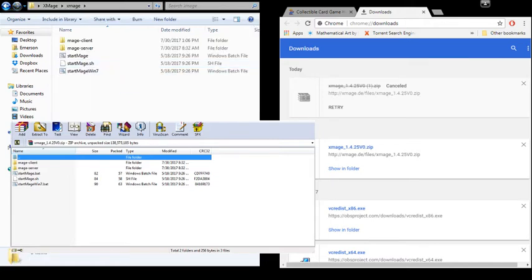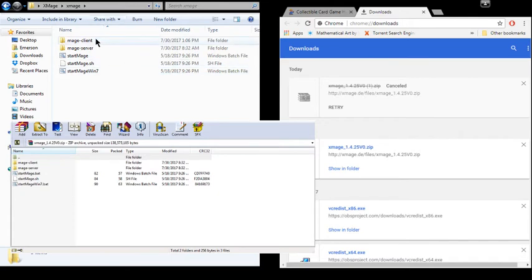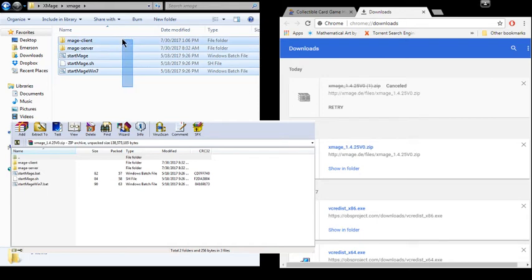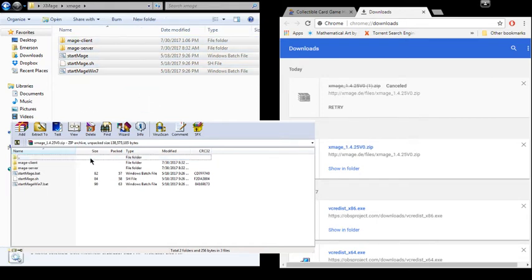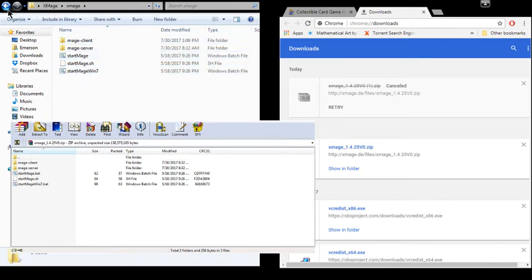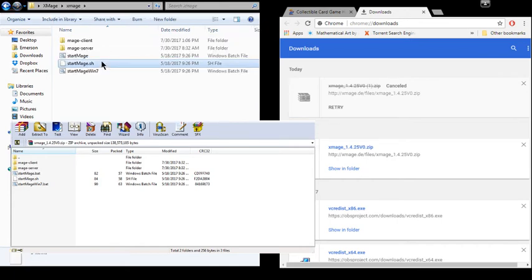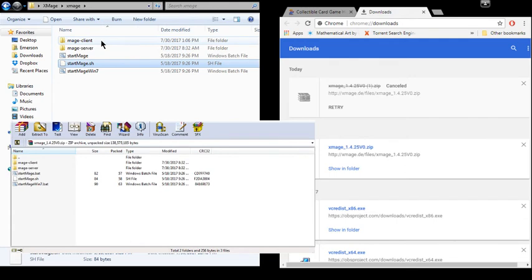Because once you download this zip file here and open it up in WinRAR or WinZip or whatever you use, you're going to see the same files that you see here in the folder. And you're going to need to delete all of these and unzip this into this folder here. And if you don't move your images folder outside of either Mage Client or Mage Server, your images may get deleted when you try to update.